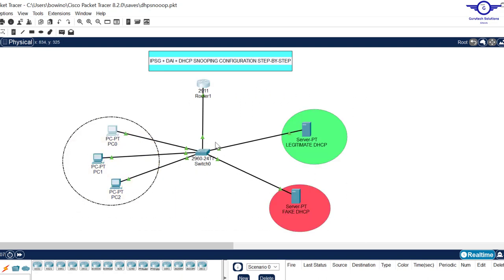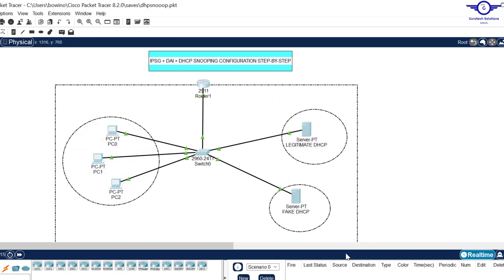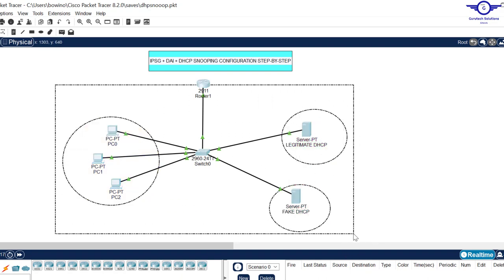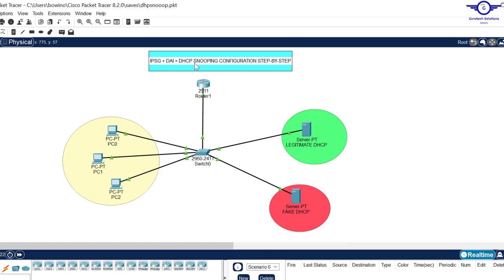The three here normally go hand in hand, so we have to combine them. We're just going to use the same topology that we used in the previous video. If you've not watched the previous video to learn how to configure DHCP snooping, kindly go to our channel.